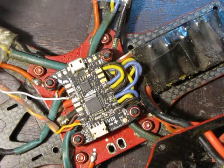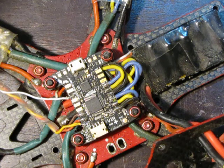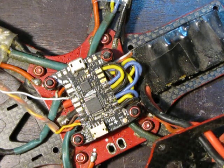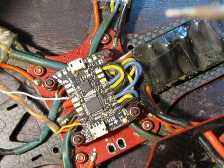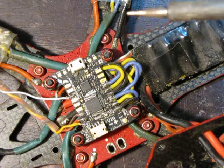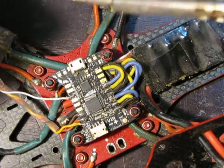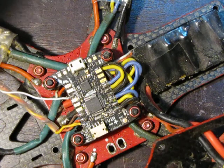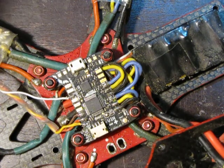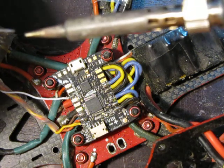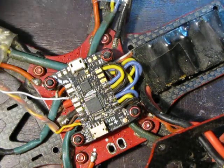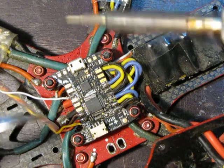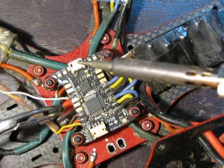I'm gonna prep our soldering tip, get it all nice and shiny and cleaned off. Now for desoldering here, you're gonna do the same thing as soldering - just a nice little drop of solder. I'm gonna reach down and grab your wires.